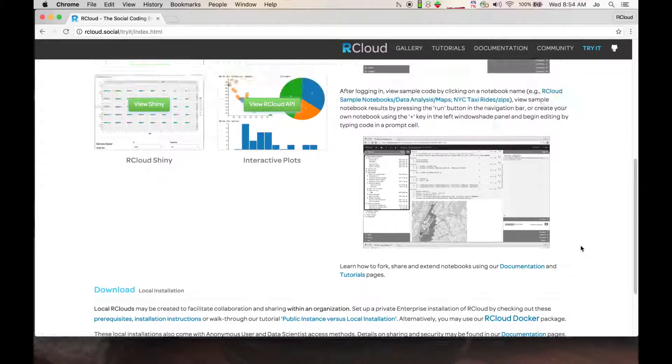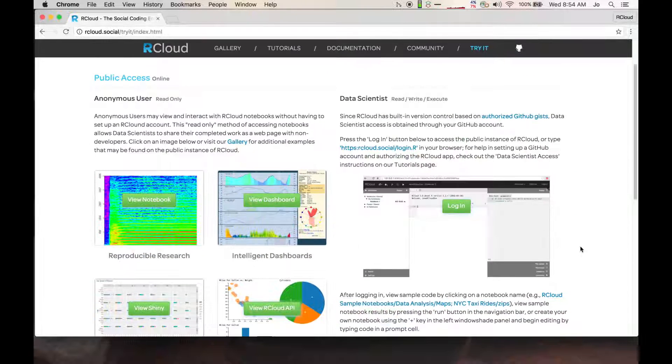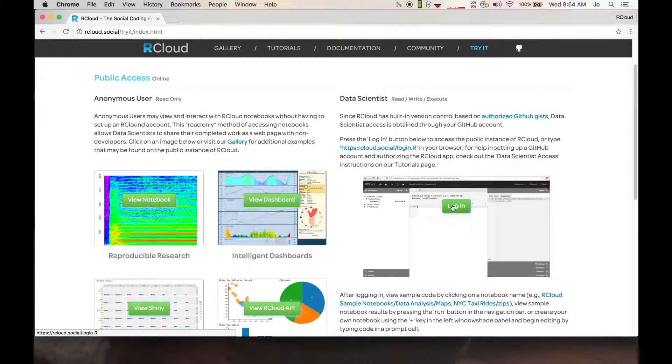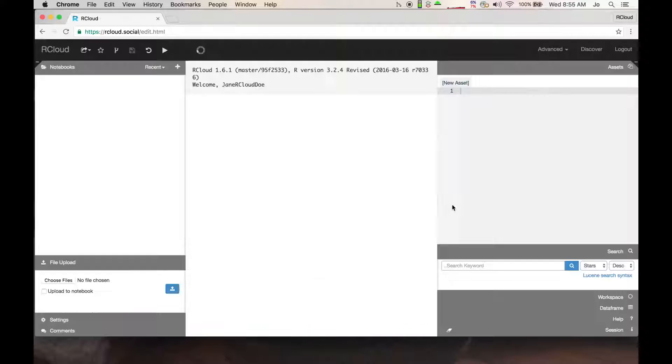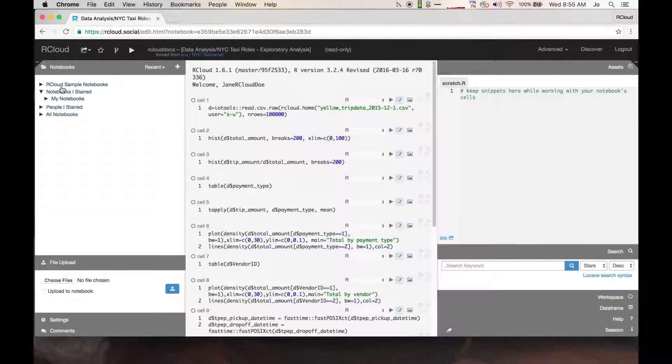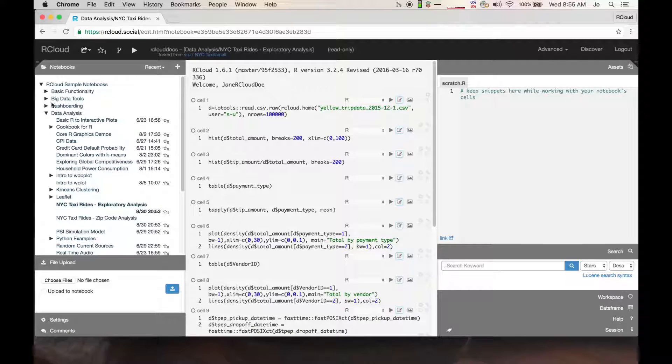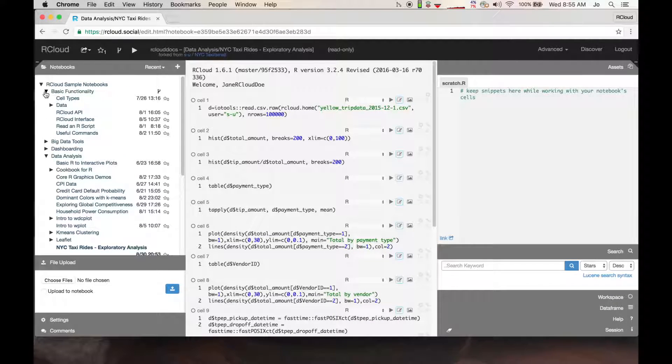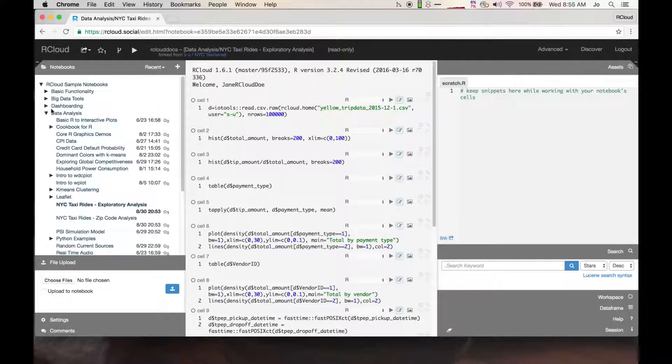Notebooks are the foundation of a data analysis in R-Cloud. In the left window shape panel, there are many R-Cloud sample notebooks which cover topics from basic functionality to machine learning applications.